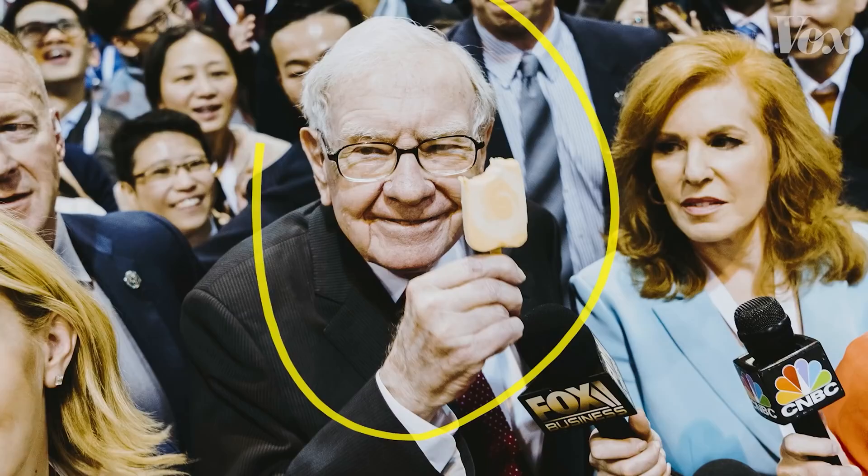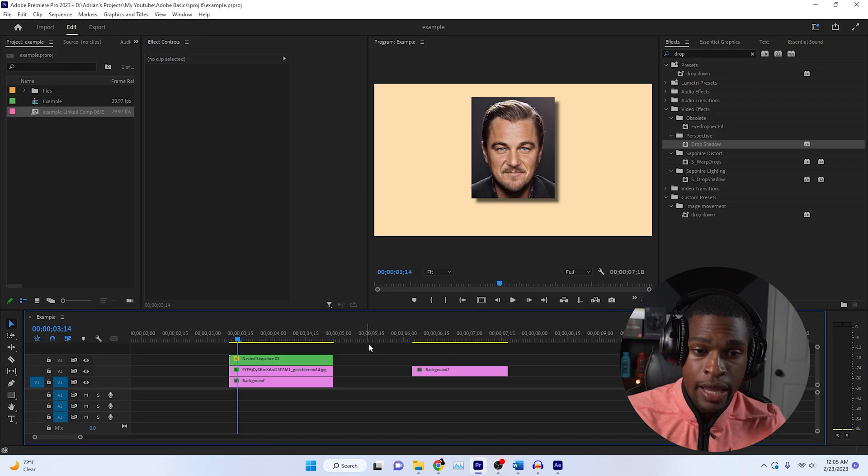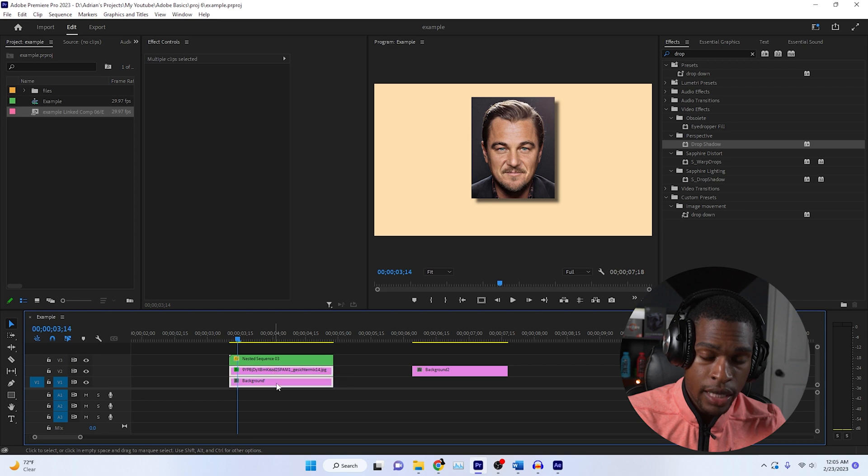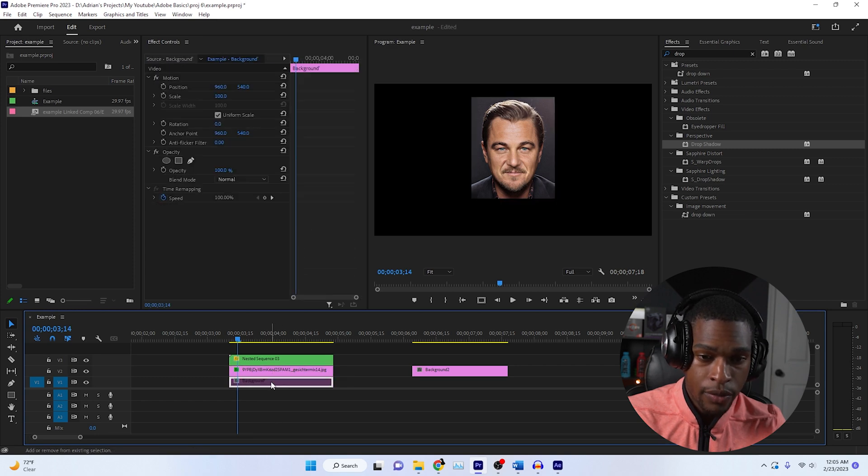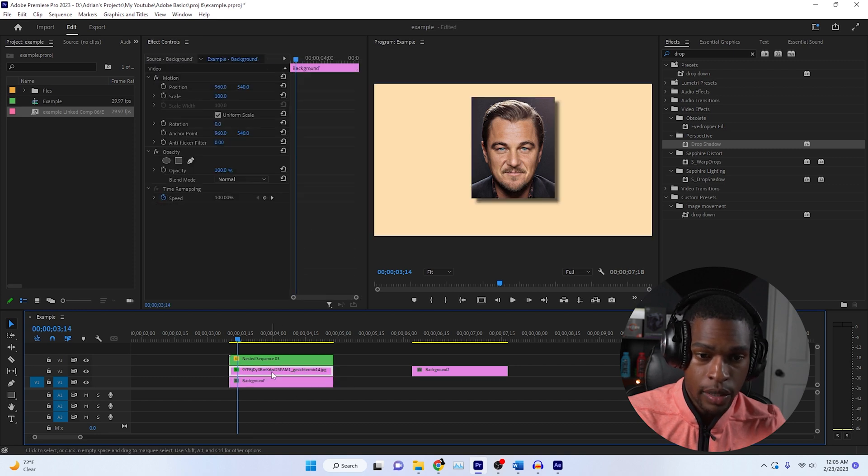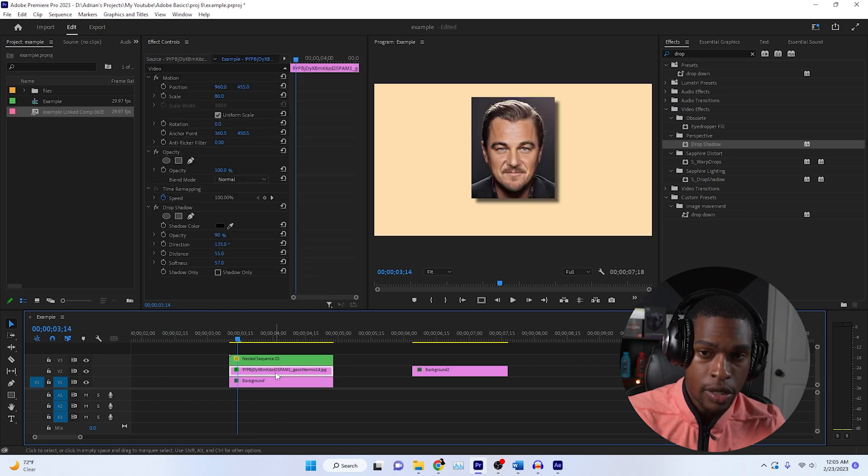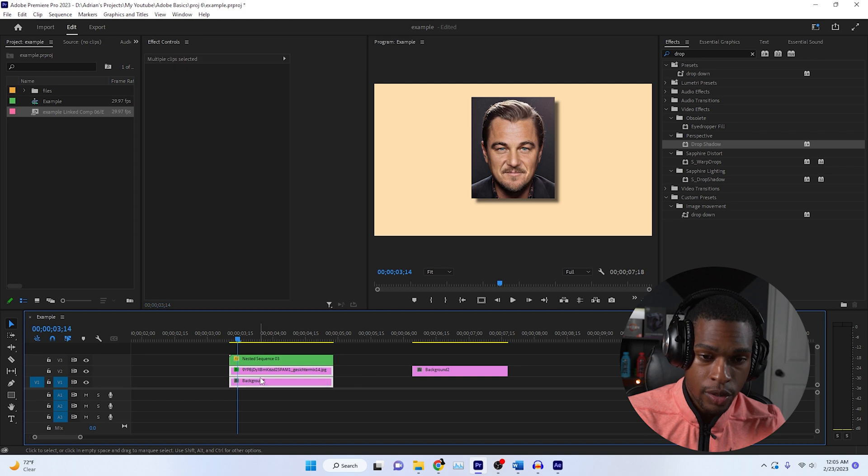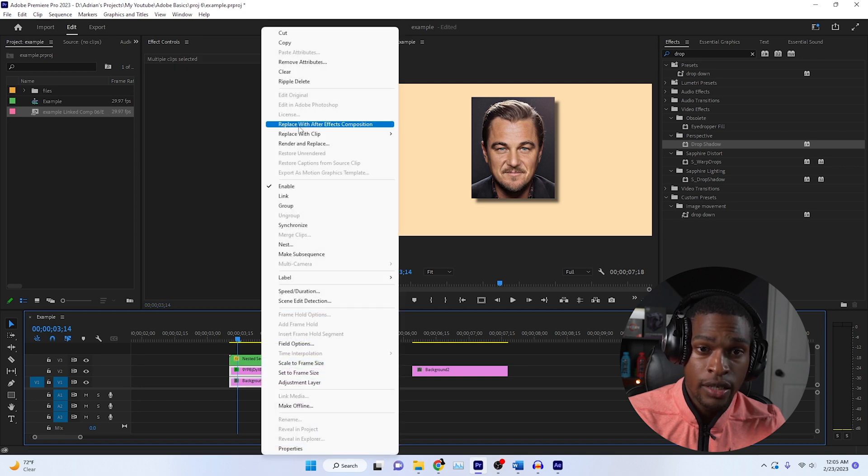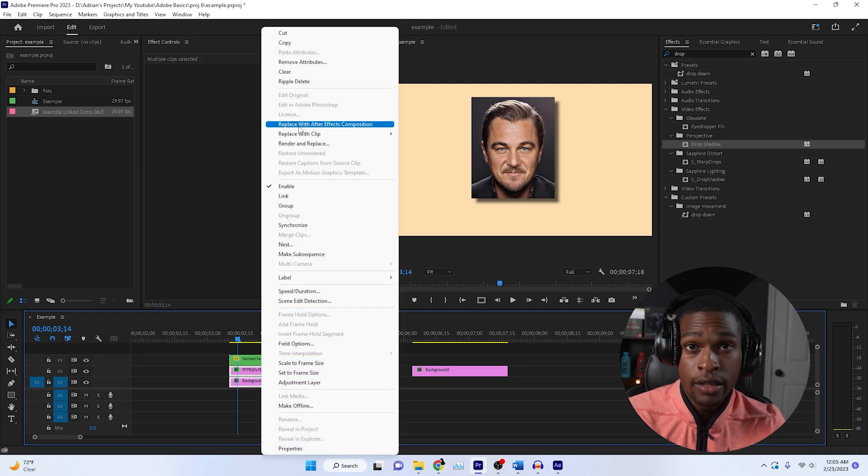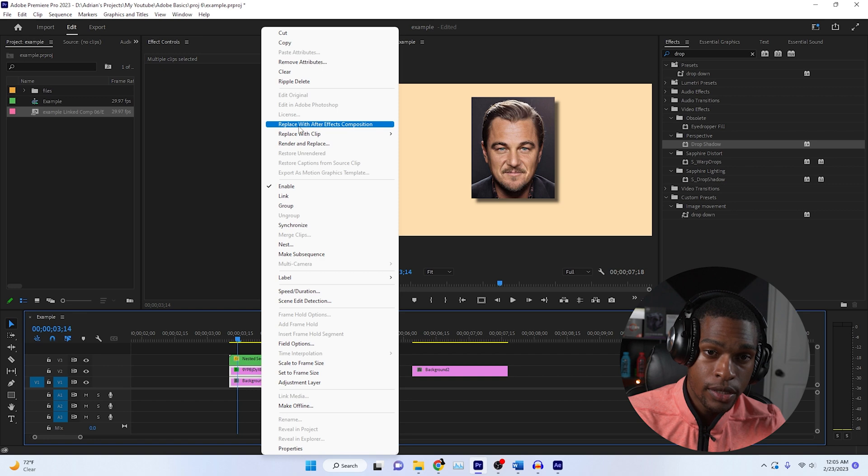The next thing we need to do is the hand drawn effect. I pre-arranged my files here. I'm going to highlight these two. This back one is just the background and this top one is just a picture. I'm going to highlight these two, right click, and again, click replace with After Effects composition.